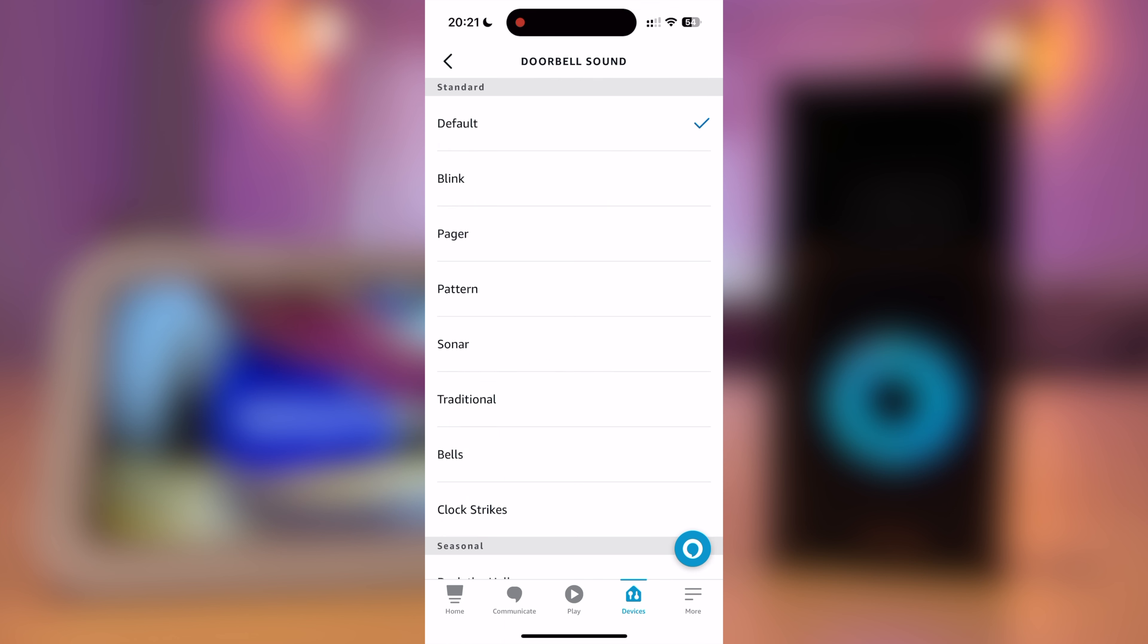You can select your sound. There's lots of different sounds to choose from. But personally, I like to keep it on default.